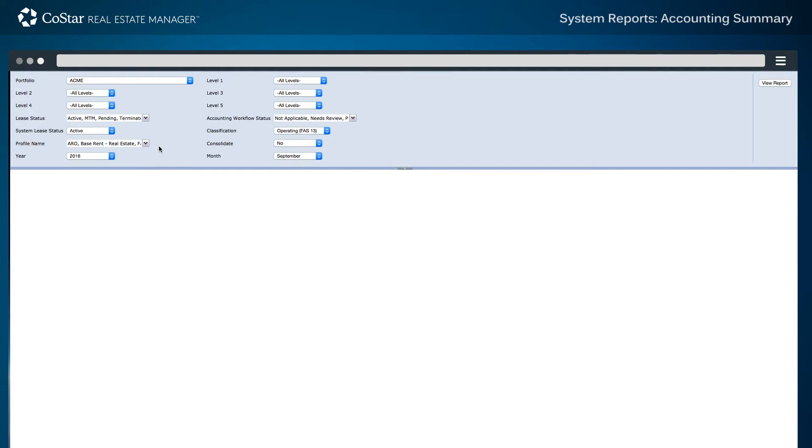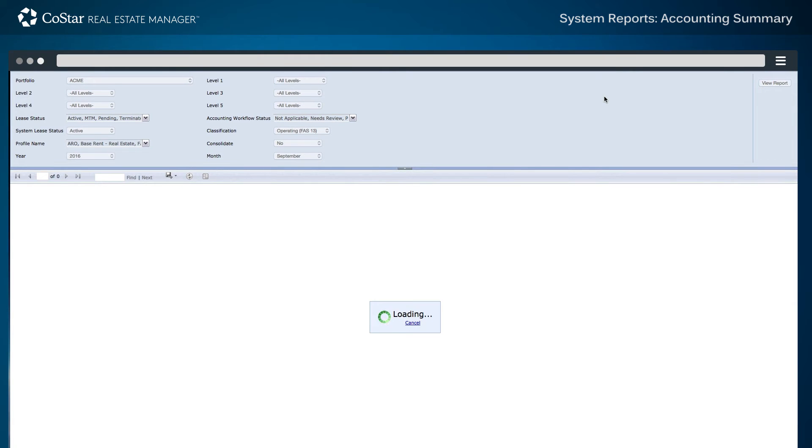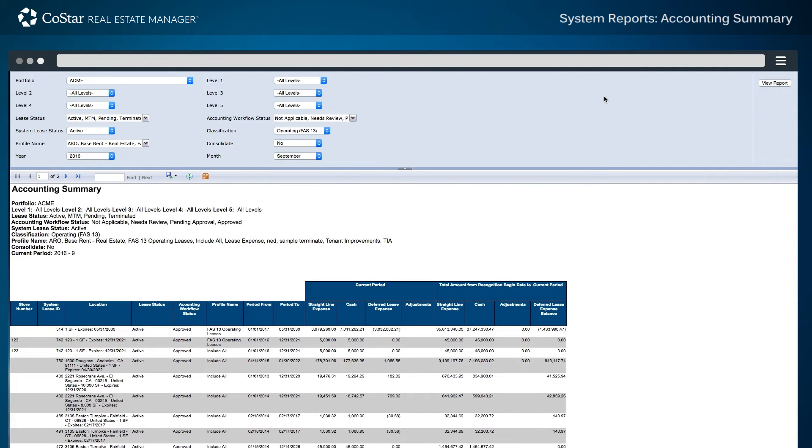Once the desired report criteria is selected, the View Report button in the upper right-hand corner of the screen is selected to generate the results.